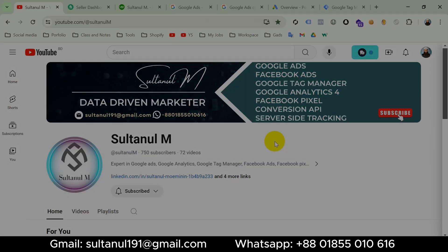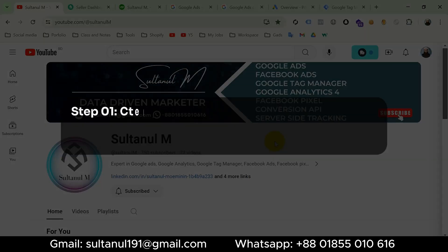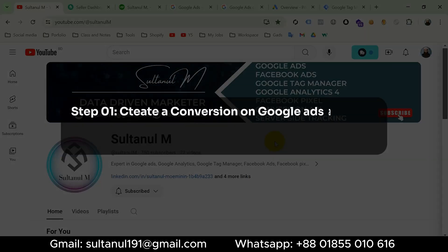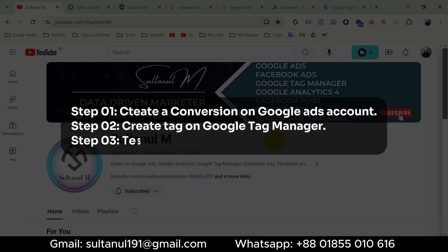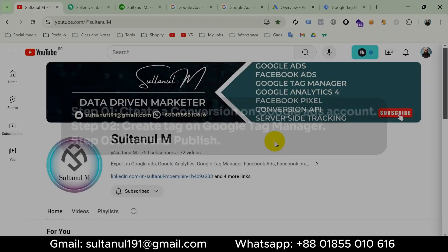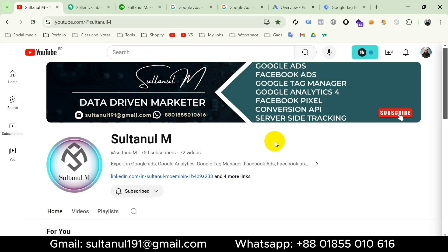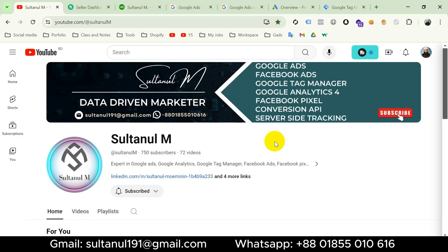We will follow three steps in this video: first, we will create a conversion on the Google Ads account; then create a tag on Google Tag Manager; and finally test and publish the updated GTM container. So let's start.